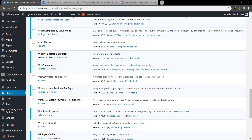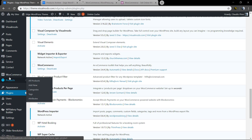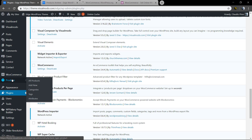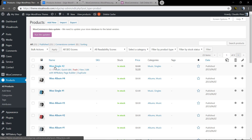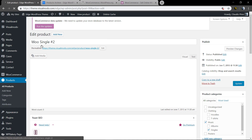Once activated, you will see two new tabs inside your WordPress dashboard: WooCommerce and Products. Let's start with Products > Add New, so you can have something on sale. As you can see, I already have some products — let's open one of the existing single products.